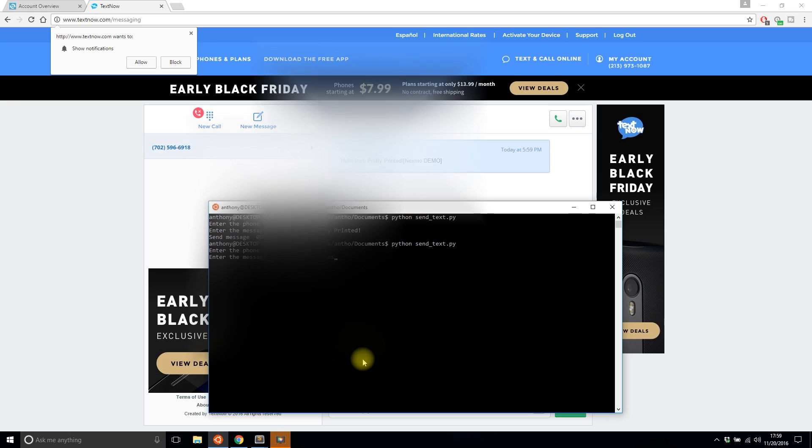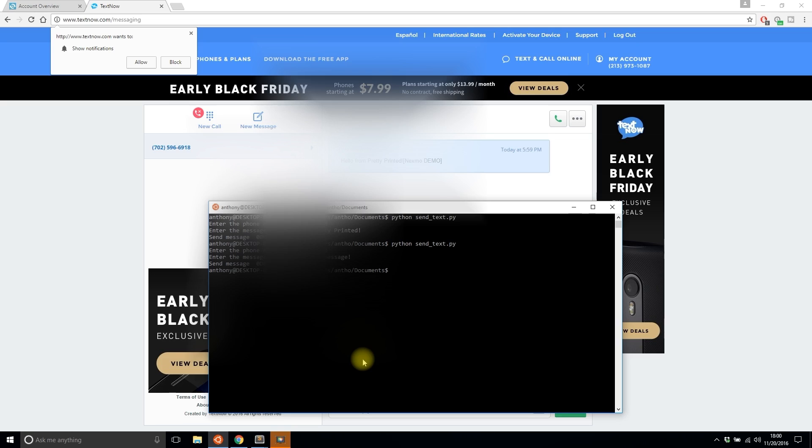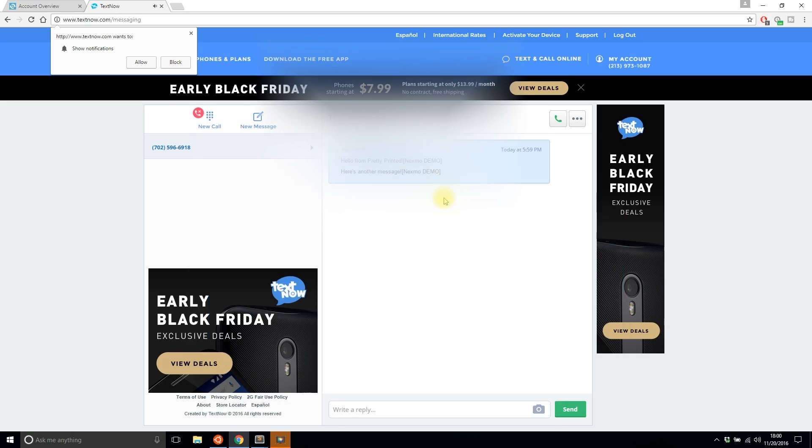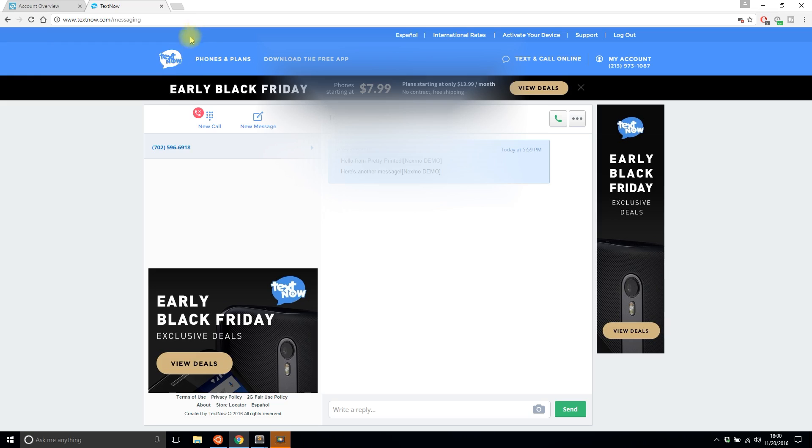I'll send another message: here's another message. I'll wait for it to show up on my phone. Just got it, so now I'll forward this message. I'll have to type it in again, 10. Sending, and there's the other message.